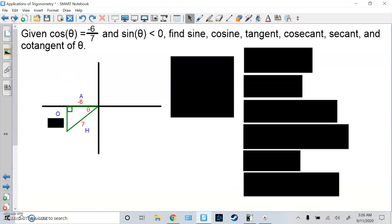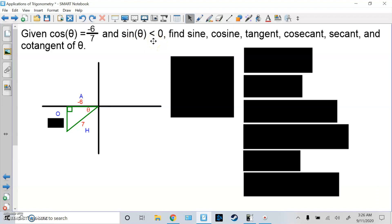Here's another one, very similar. Given that cosine theta is negative 6 over 7. Now think about it — cosine is x values. Where is x negative? x is negative on the left side, so it could be quadrant 2 or 3. They're going to give us a second hint: sine is less than 0, meaning y is less than 0. Where is y negative and cosine negative? That's quadrant 3. Use these two hints to figure out which quadrant you're in. Find the sine, cosine, tangent, cosecant, secant, and cotangent.